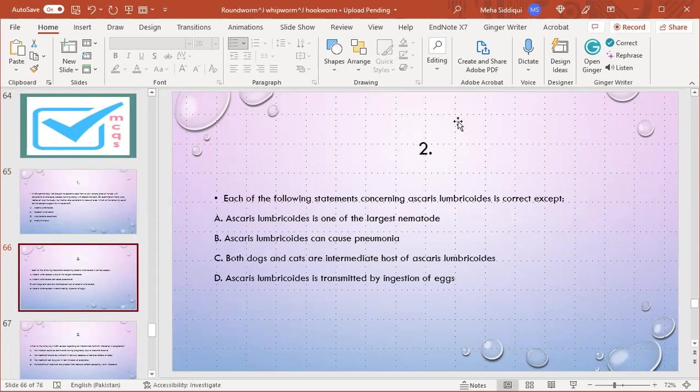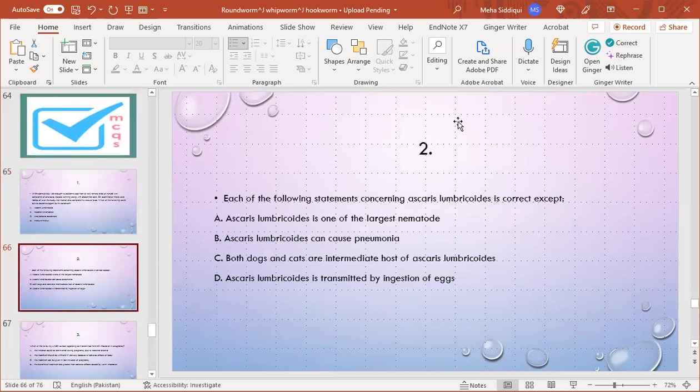MCQ number 2: Each of the following statements concerning Ascaris lumbricoides is correct except: A) Ascaris lumbricoides is one of the largest nematodes, B) It can cause pneumonia, C) Both dogs and cats are intermediate hosts of Ascaris lumbricoides, D) Ascaris lumbricoides is transmitted by ingestion of eggs. Yes, C is the right option because dogs and cats are not intermediate hosts of this parasite.